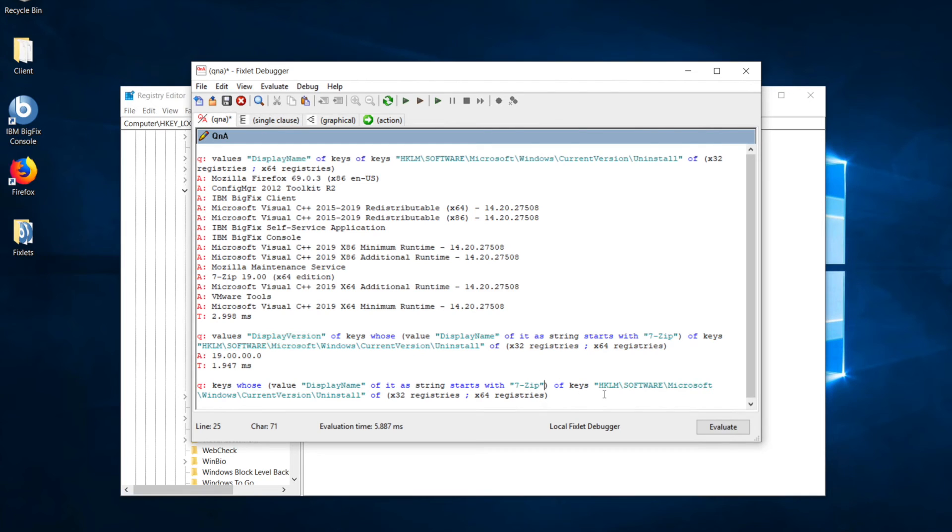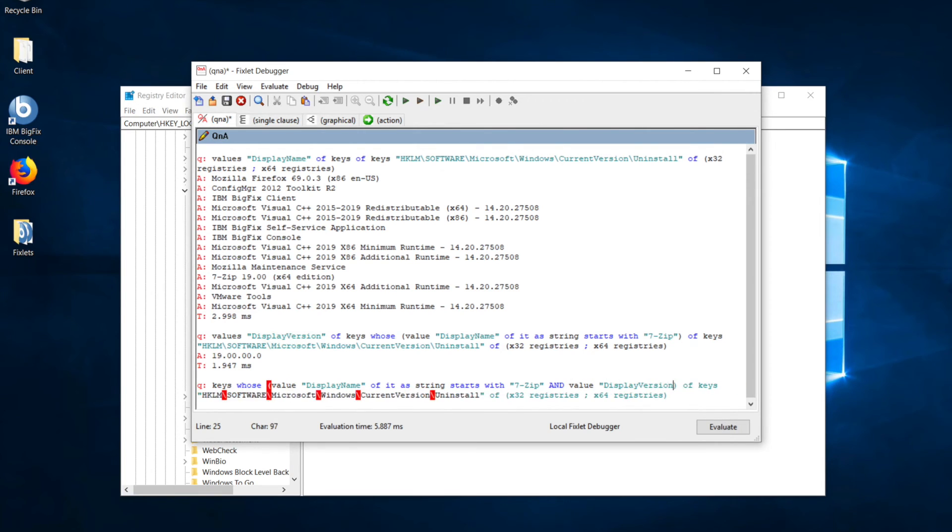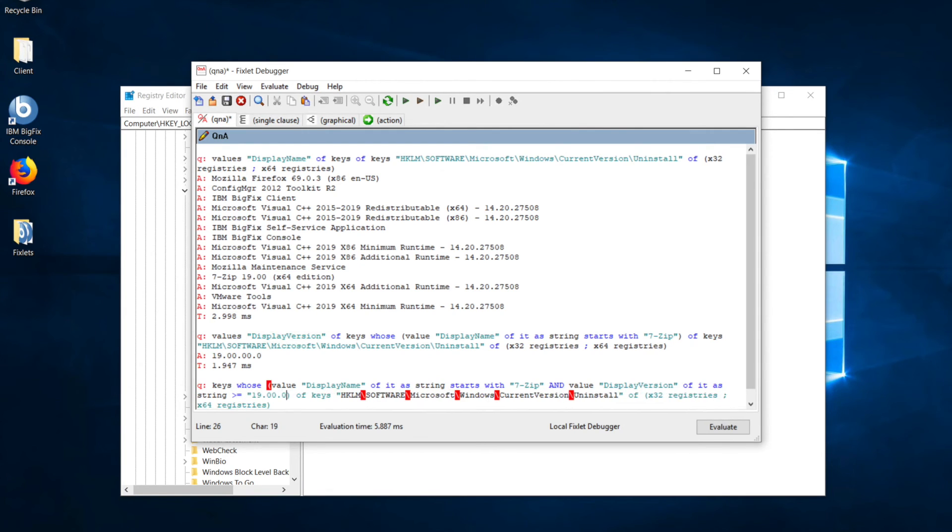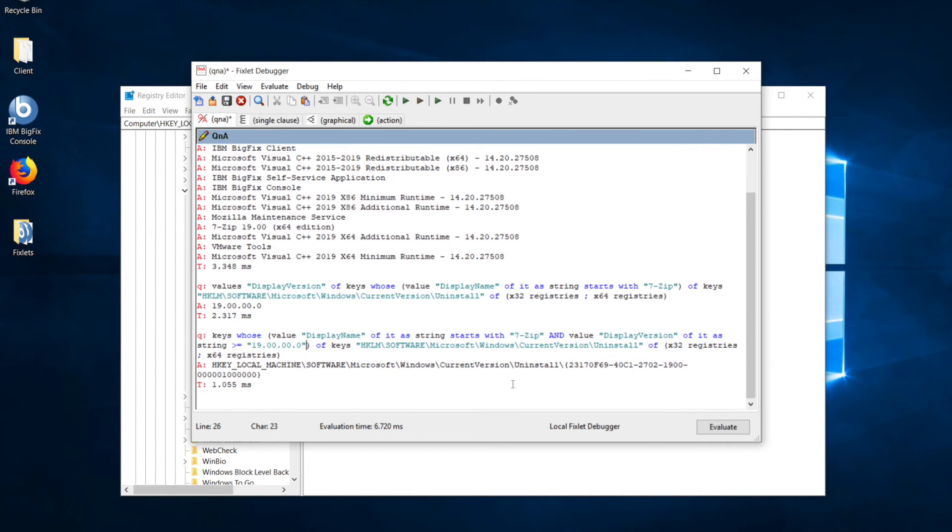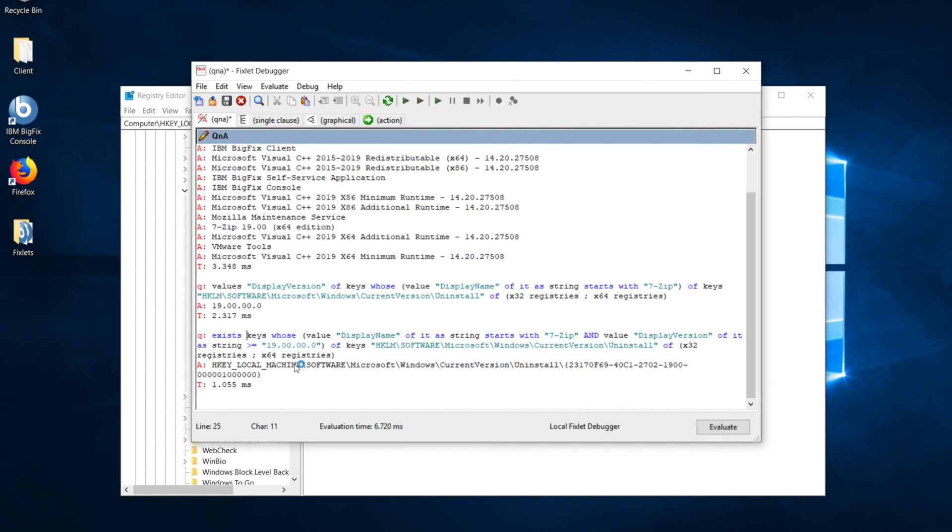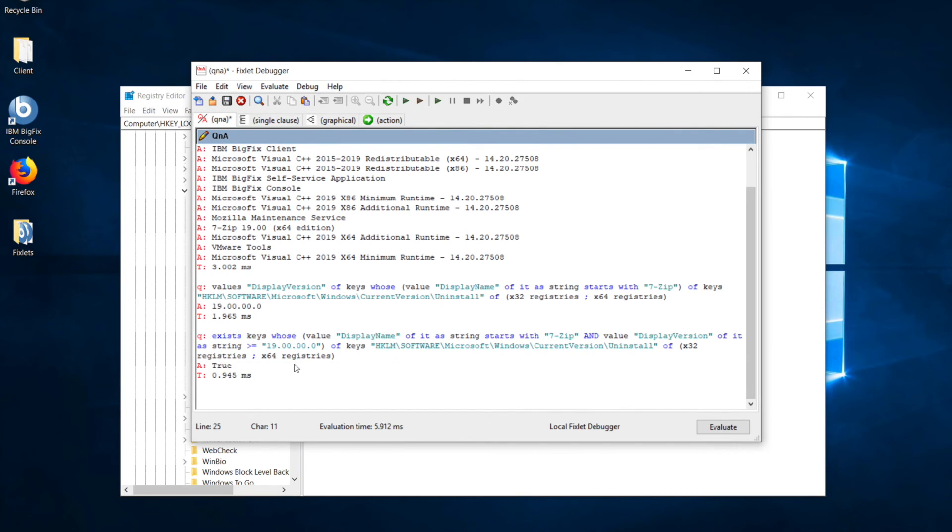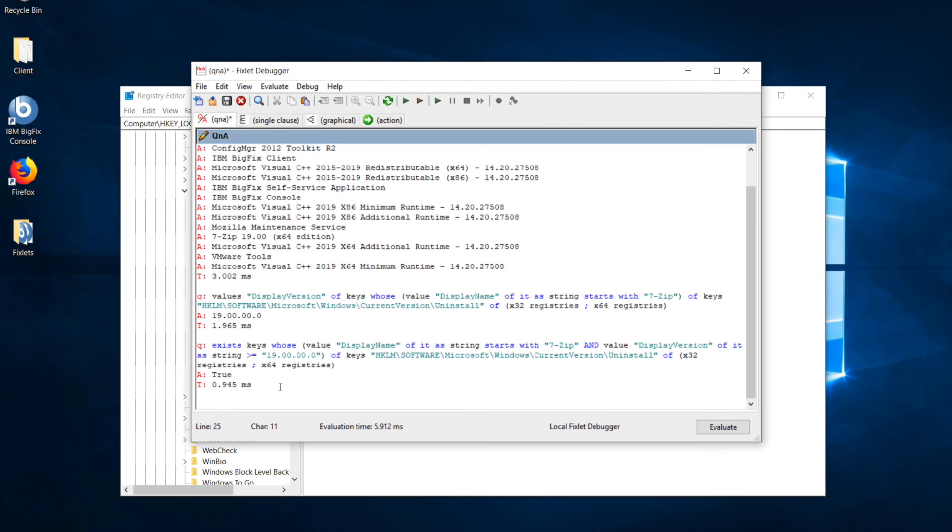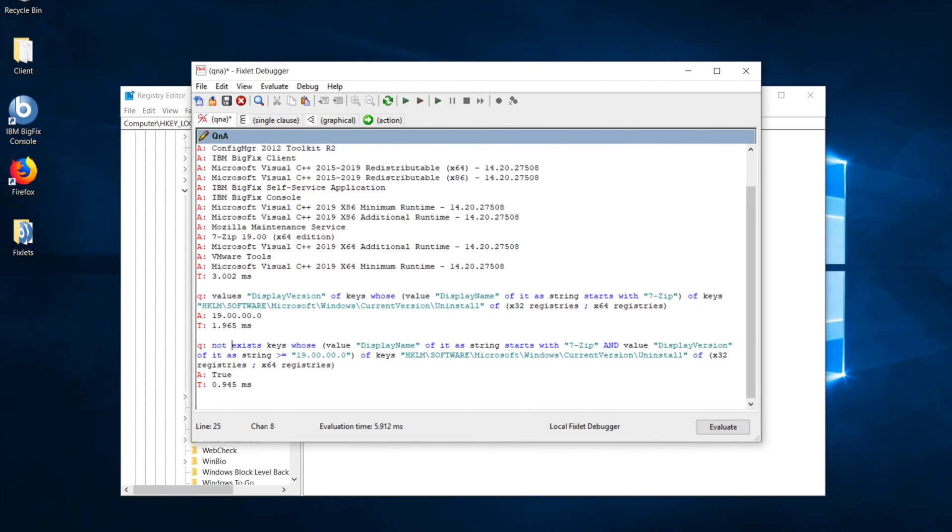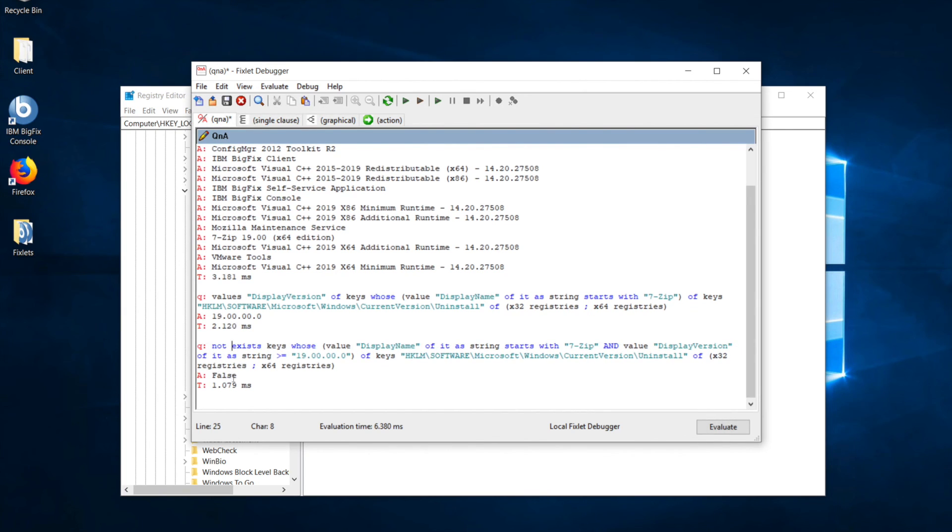Remember that we were using this whose statement to limit the keys that we were looking at to only the ones that start with 7-zip. So, now, we have an additional piece of information that we want to limit our check to, and that is display version. So, the value display version of it as string is greater than or equal to that 19 number we got before. But remember what I said before, we already have 7-zip, but this computer is reporting back true. That's because we need to add a NOT exists so that the relevance is actually checking, is it true that there is NOT a key that matches these criteria? And if there's NOT a key matching that criteria, it means that we need the software.